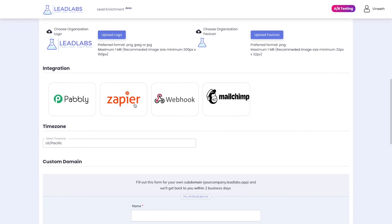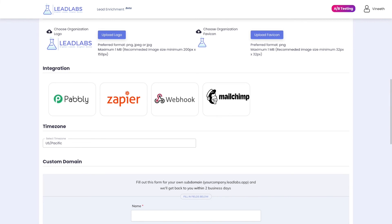Lead Labs is also packed with many integrations. Connect to any of the 4,000 plus apps with Zapier, Pably Connect, or Webhooks, and send all of the visitors and lead data directly to your CRM, email software, or any other app, and streamline your workflow.